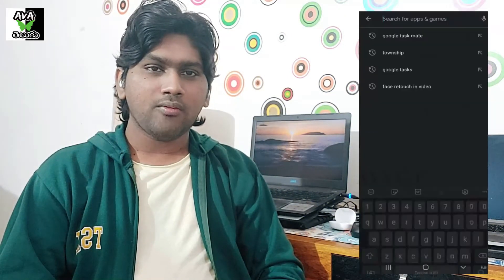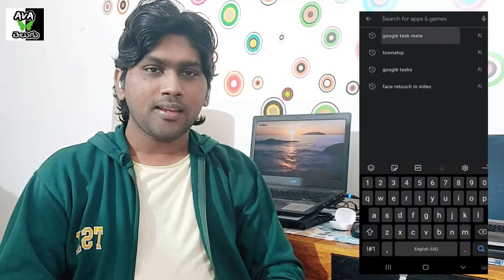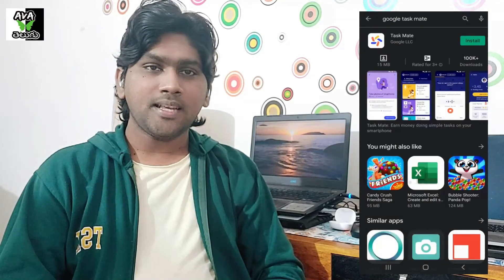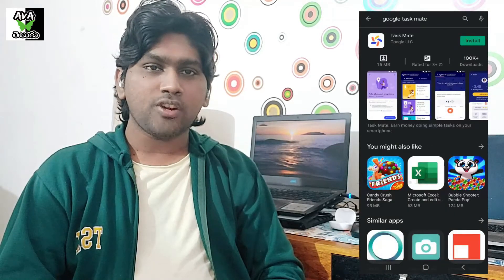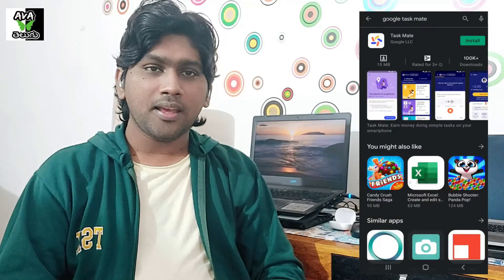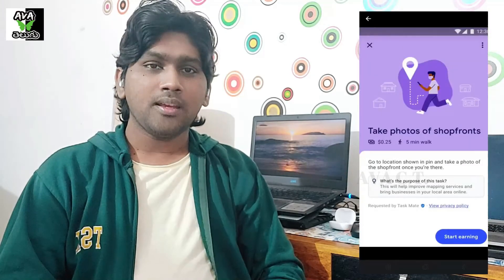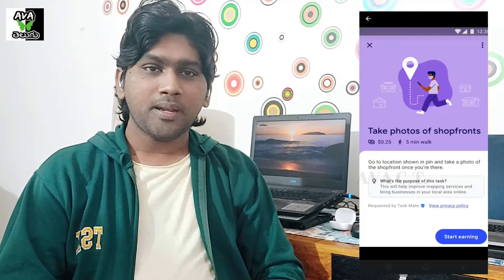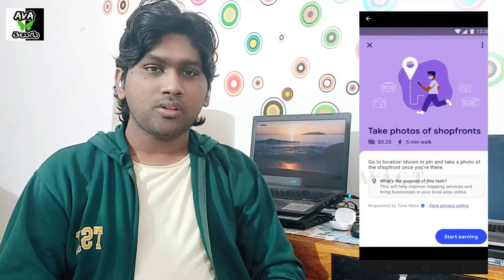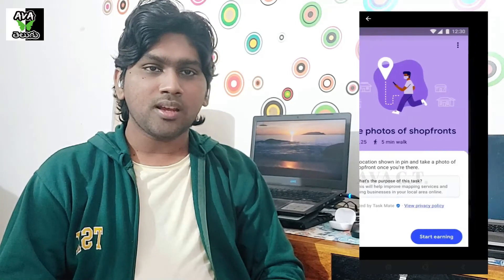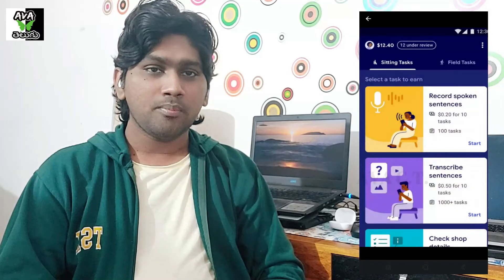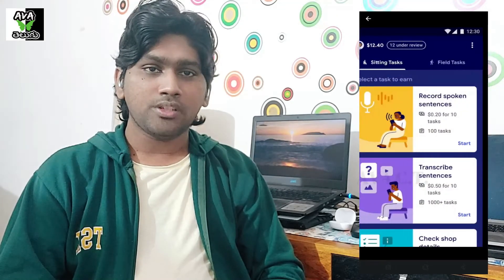In the Google Taskmate App, if you have a photo of a shop or a restaurant, or a sentence that you have a voiceover, or a script — you have a double answer.